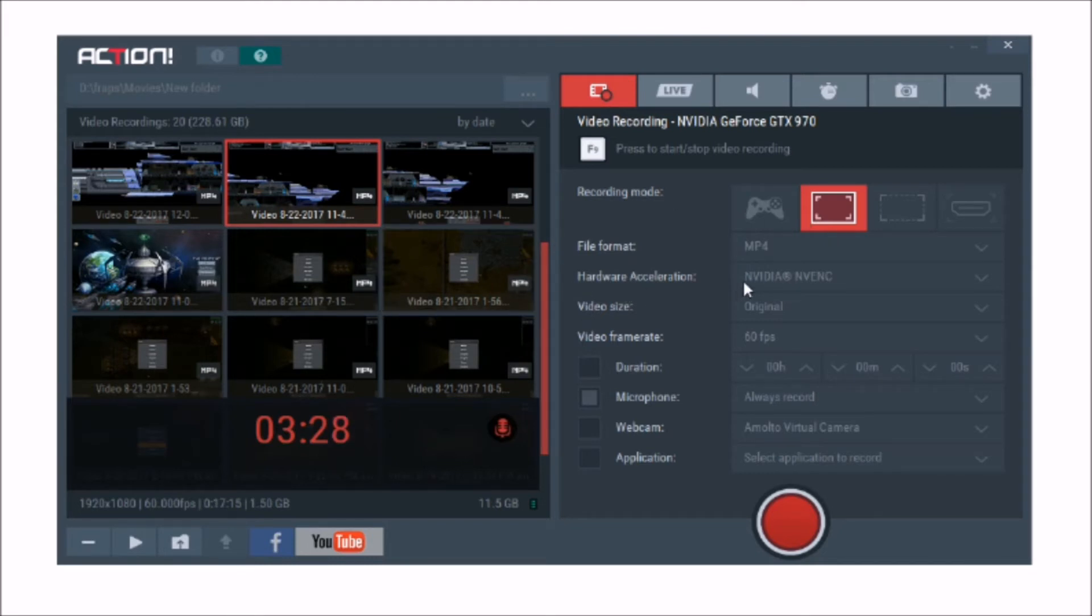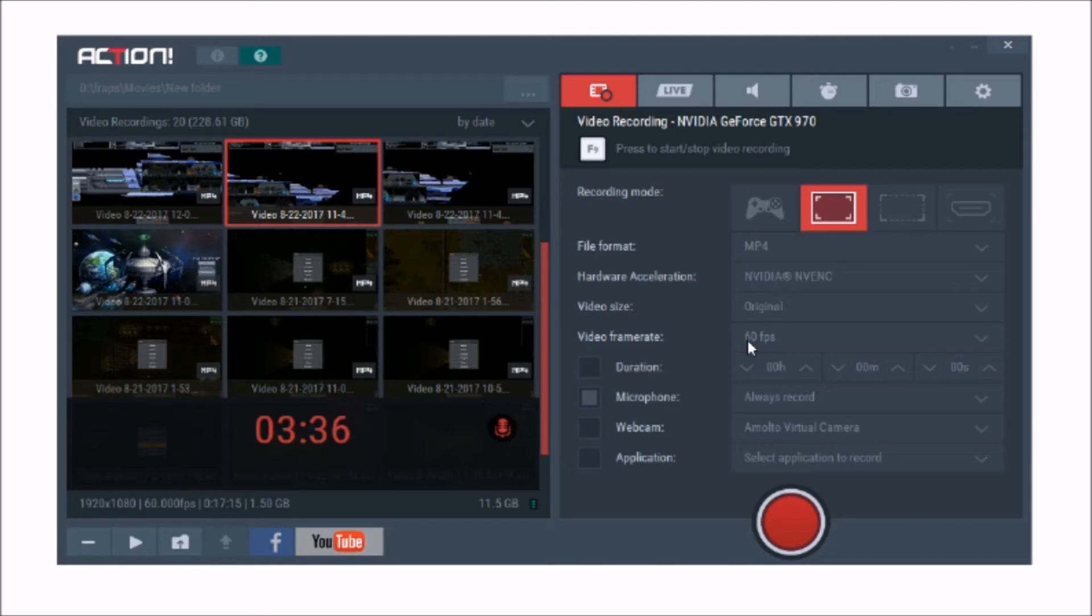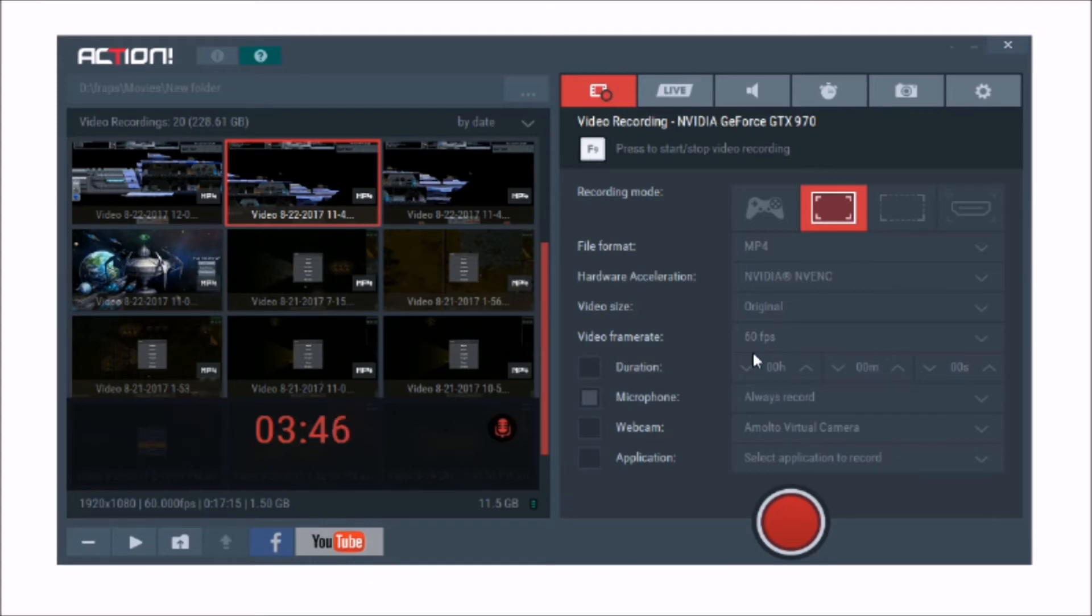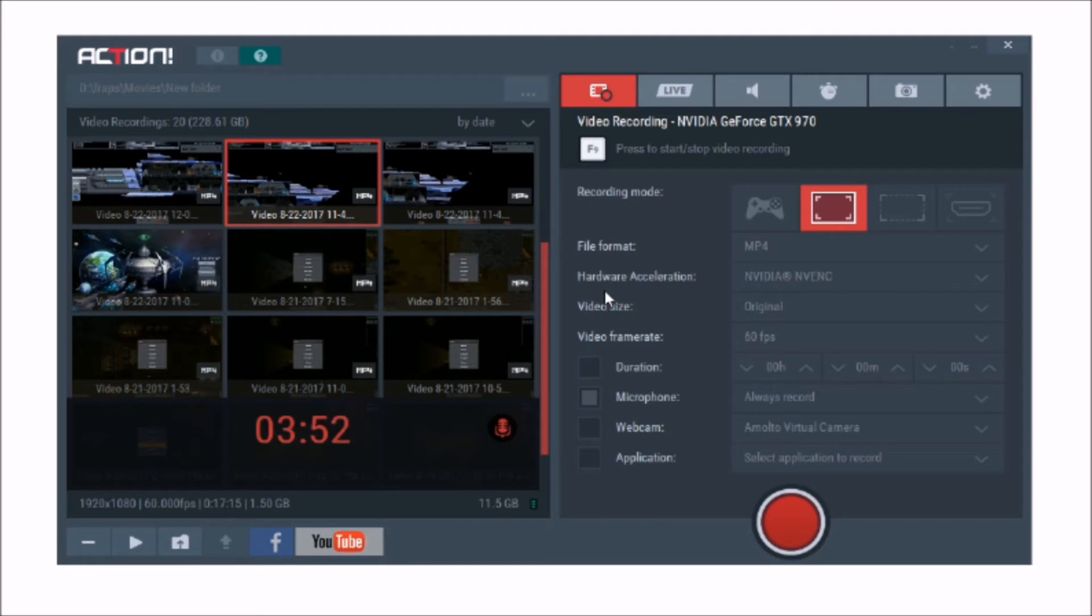You can also have hardware acceleration using your card. You can record different video sizes, you can select frame rate as well. So if you want to slow that video down more, maybe 30 or even slow motion, you can do that. You can even set minimum duration times, so if you want the video to cut off after 15 minutes, it can do that. You can record the microphone, always record, push to talk, that sort of thing.